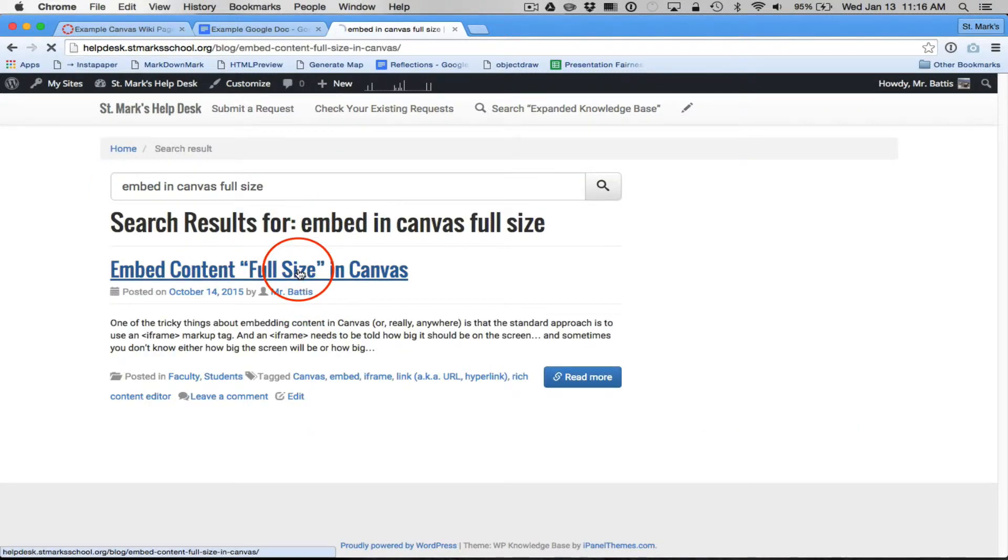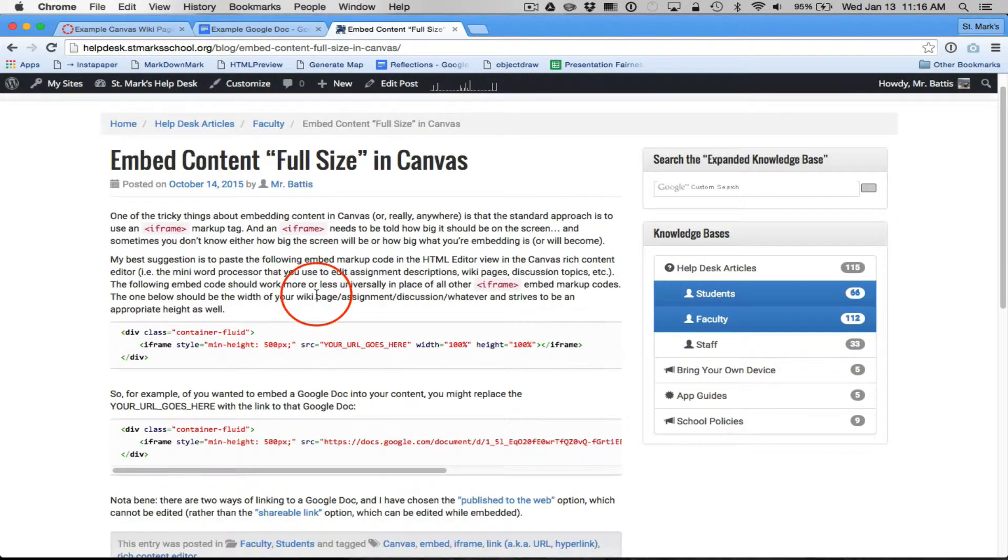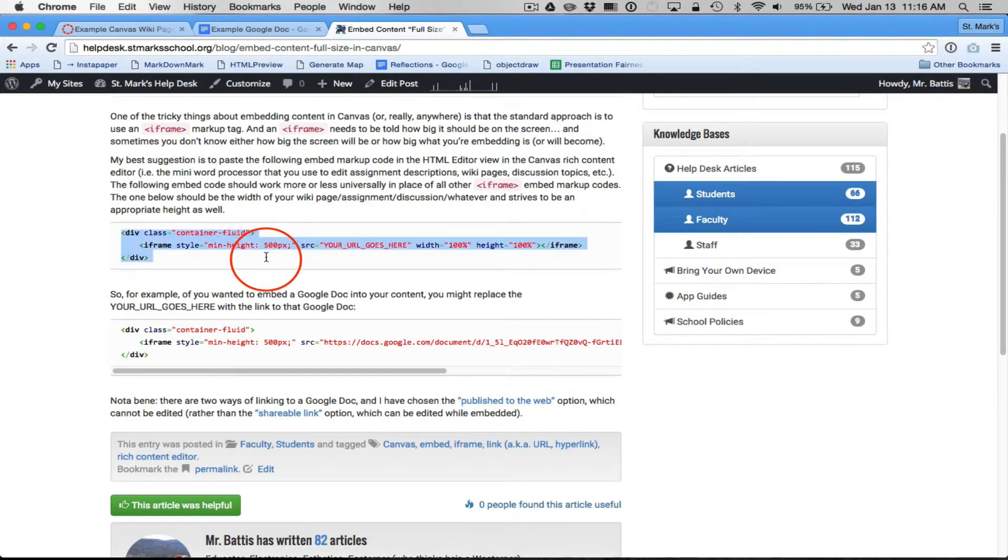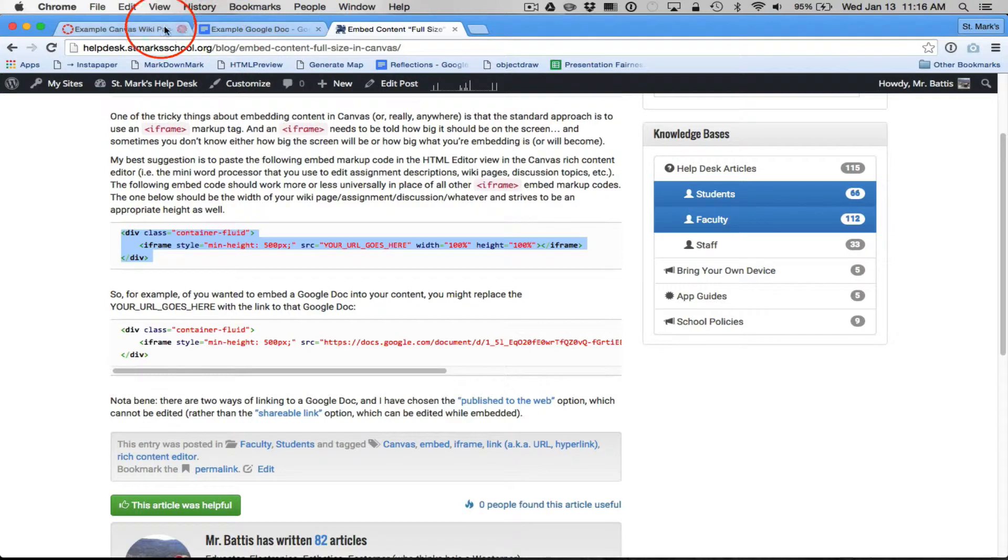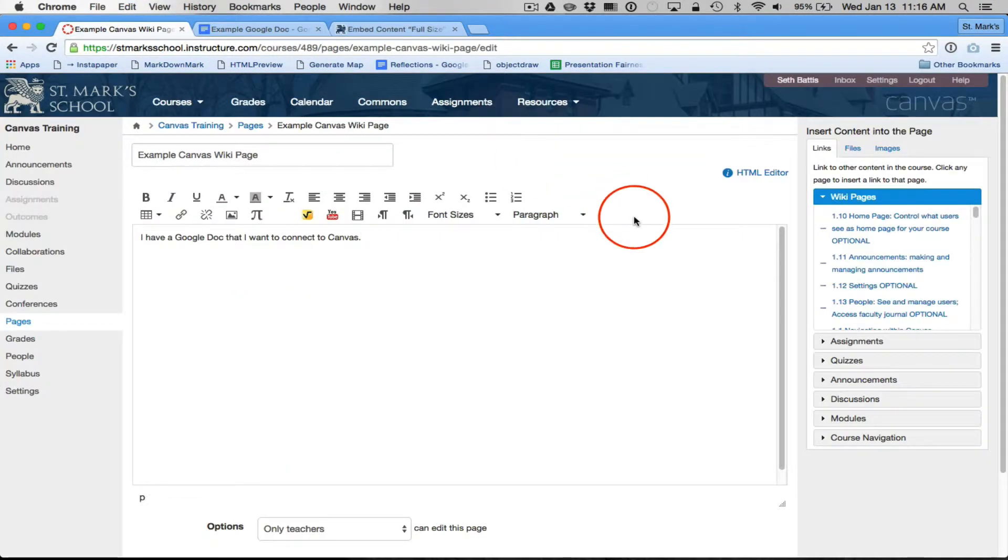And there's this handy little guide right here that says what you need is this embed code. I don't really know why this embed code, you say to yourself, but I trust Seth. He can do this.